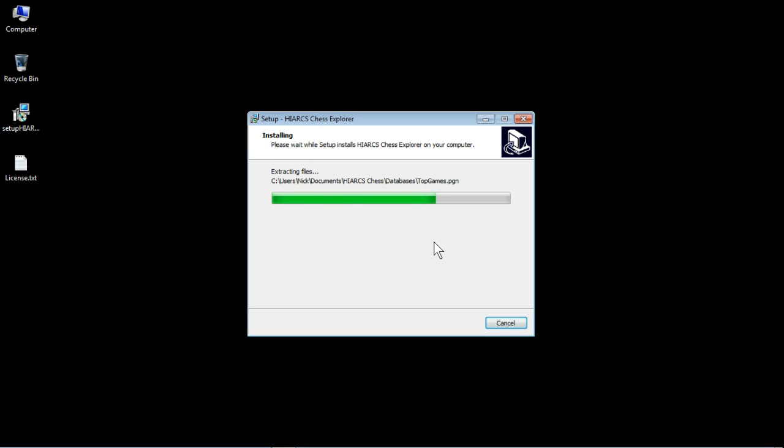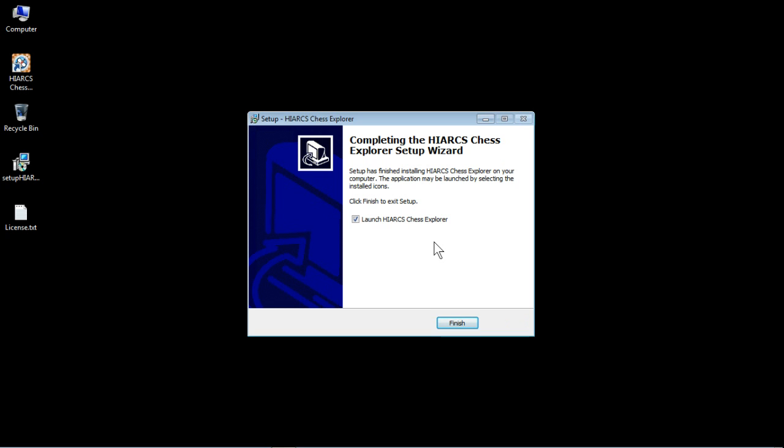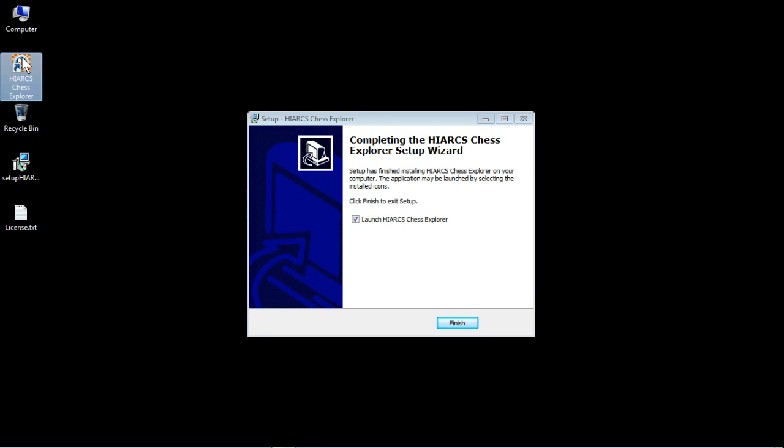But it should just be a few moments and in fact there we go, completing the Hiarcs Chess Explorer setup wizard. Setup has finished installing Hiarcs Chess Explorer on your computer. The application may be launched by selecting installed icons and you can see we've got a Hiarcs Chess Explorer icon here on the desktop. All we need to do to run the program is double click that icon.